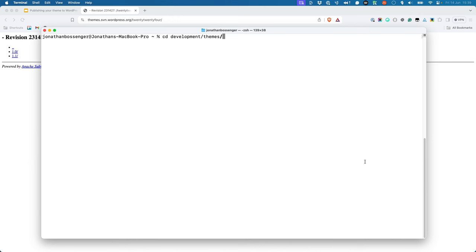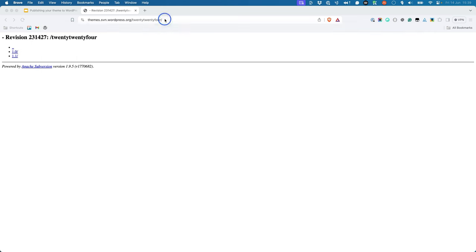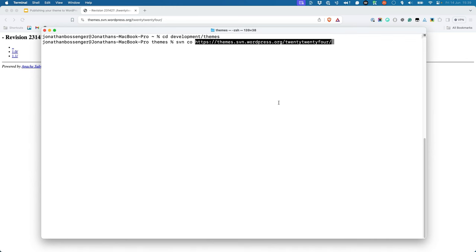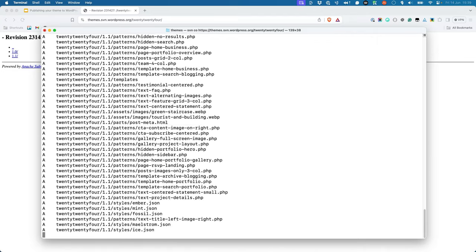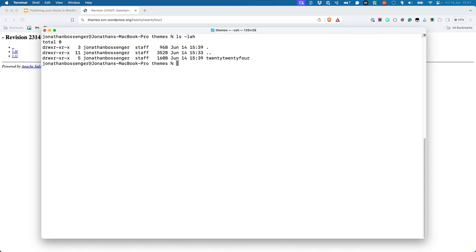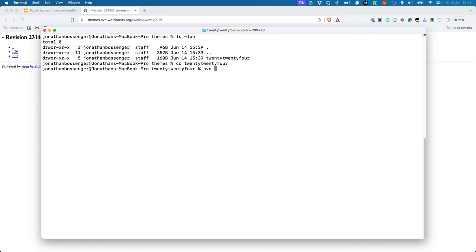Once you have Subversion installed, you can use it to check out the theme repository from WordPress.org. In your terminal, navigate to the directory where you want to store your theme files, and then run the svn co or checkout command — so svn co followed by the repository URL. This will download the theme files to your local machine. The next step is to create a copy of the most recent version of the theme to create the updated version. Navigate to the directory for your theme — in this case, 2024 — then create a copy using the svn cp or copy command. The latest version is 1.1, so we will create 1.2.